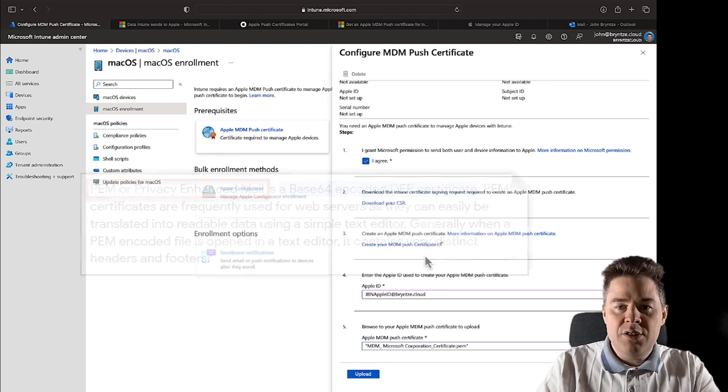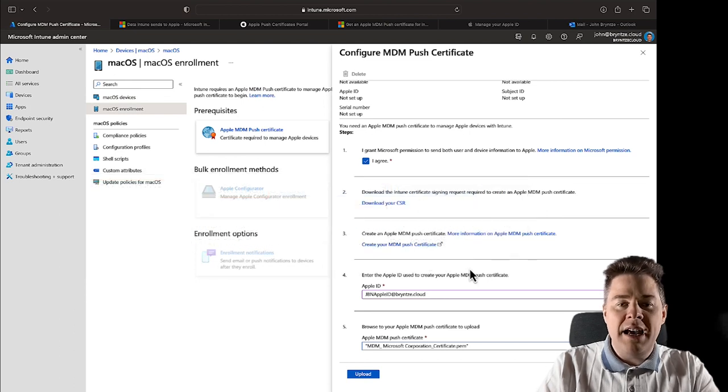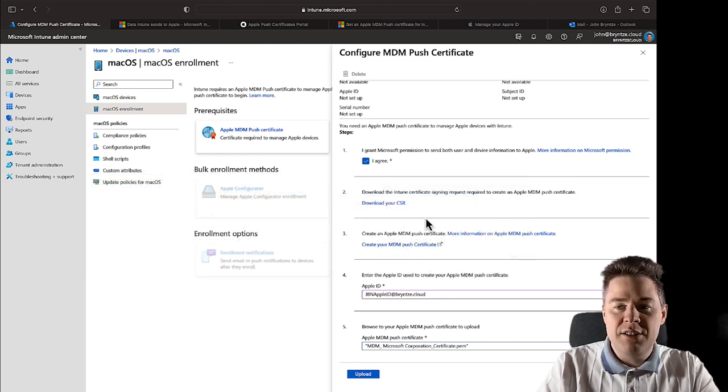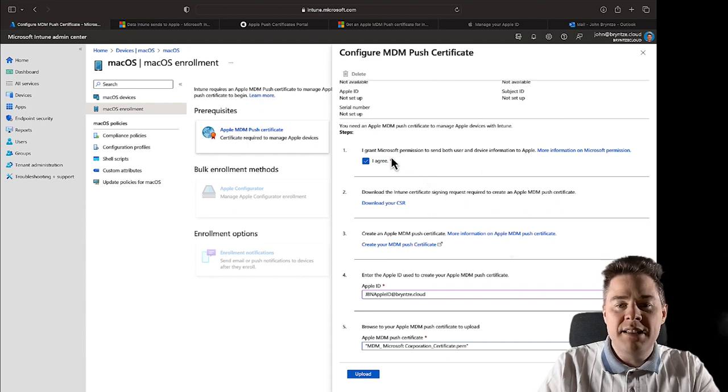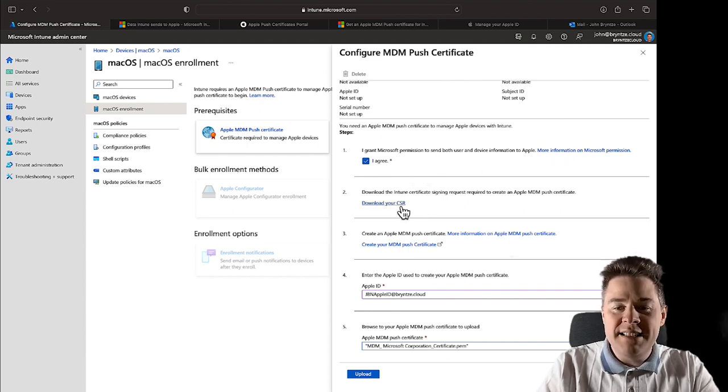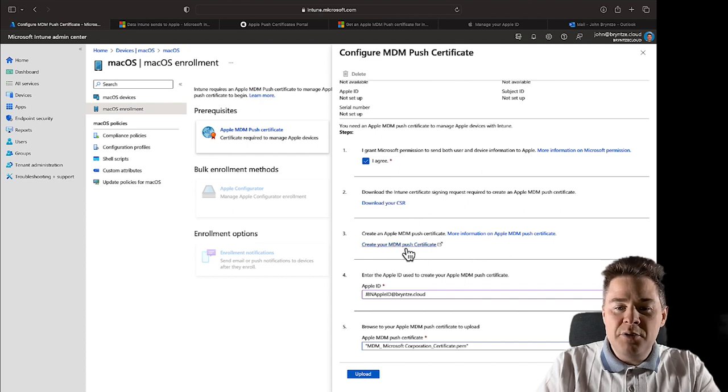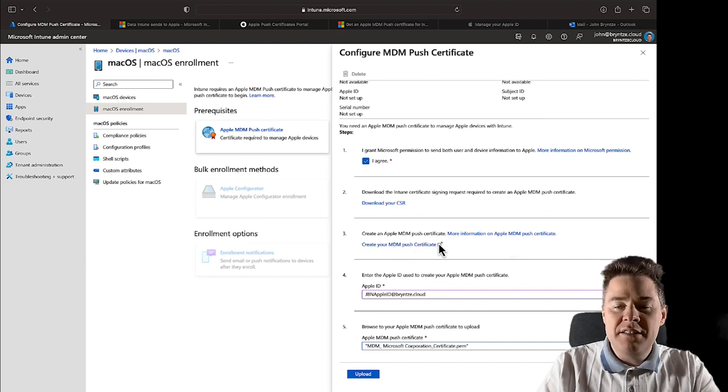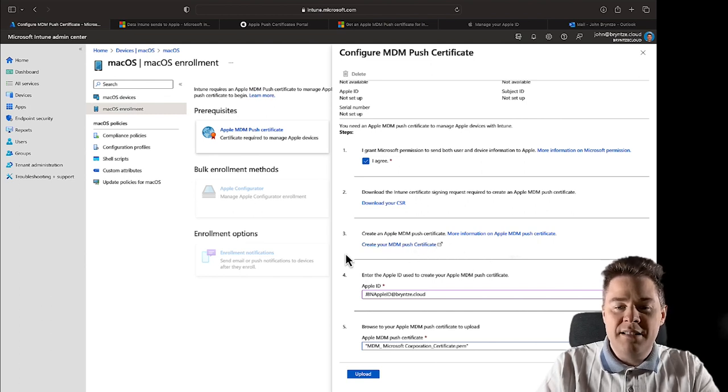Okay, so all good. I do a quick recap. I went pretty fast but I think you can follow, it's not that difficult. Many steps. Just read and agree, then download the CSR, then go here, log in with your Apple ID and upload the CSR.